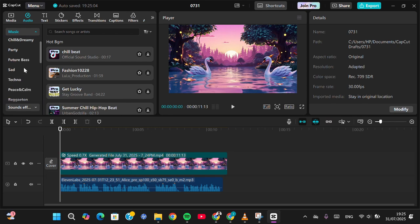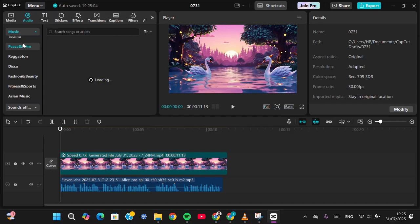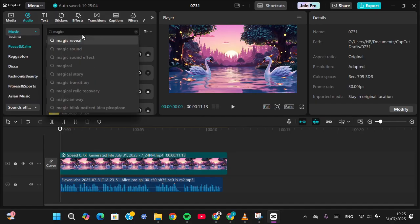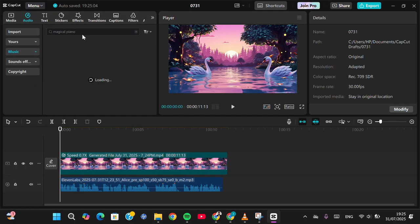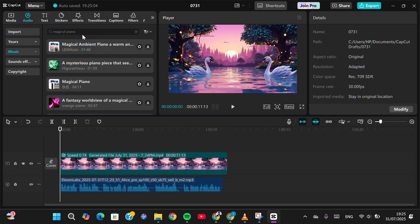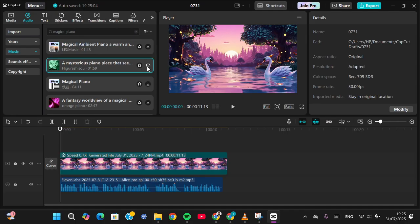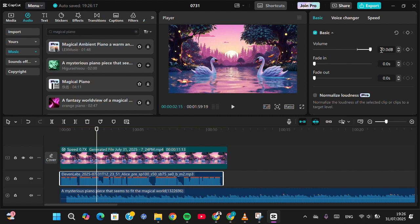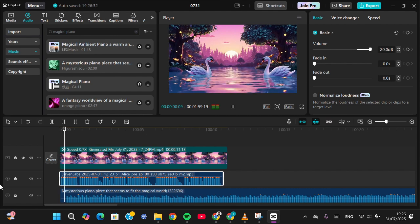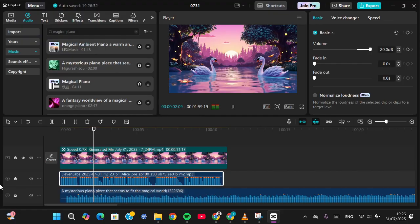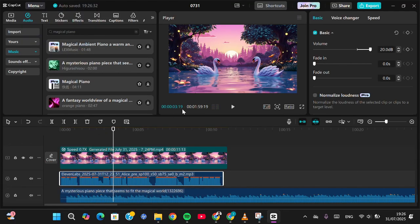I'm going to use music from CapCut and search for 'magical piano'. You can also generate music with AI — there are a lot of free AI platforms for that — but here I'll just choose music from CapCut. Make the narration louder, and that's all the steps to create a cartoon video using AI.